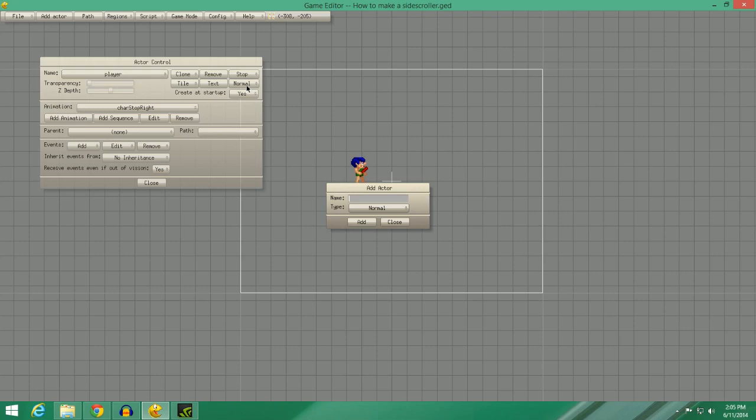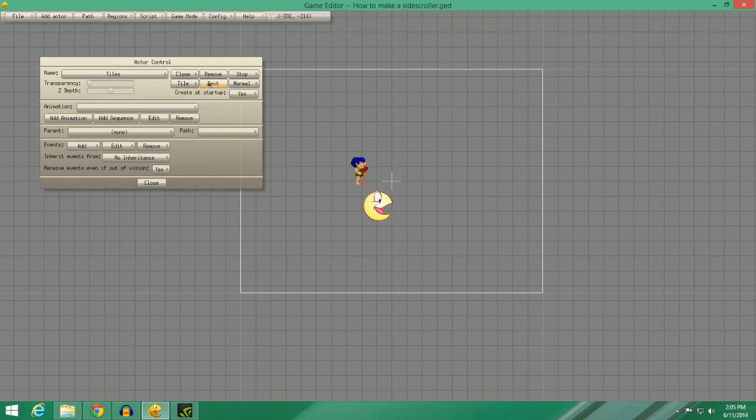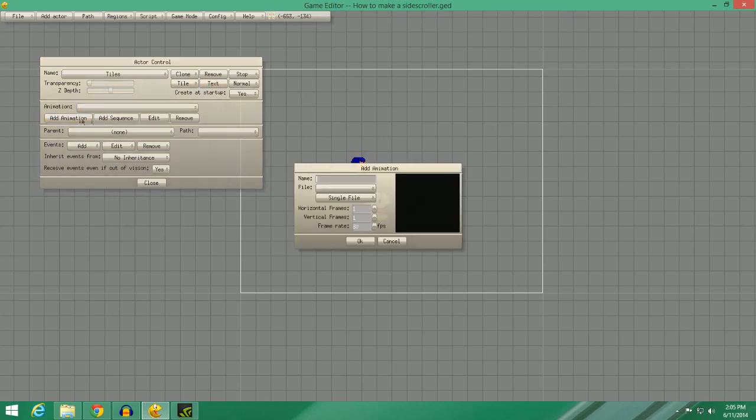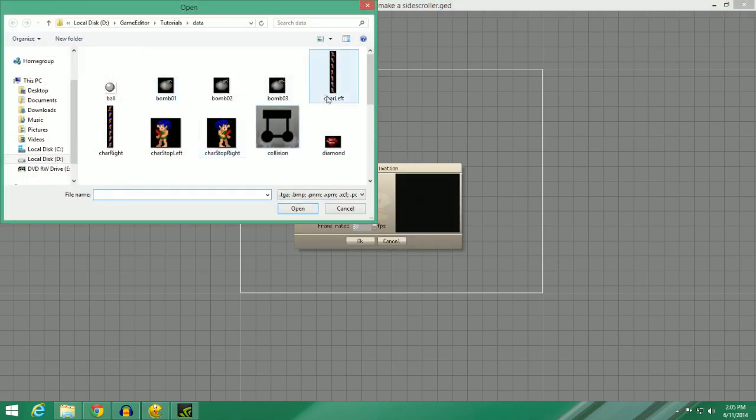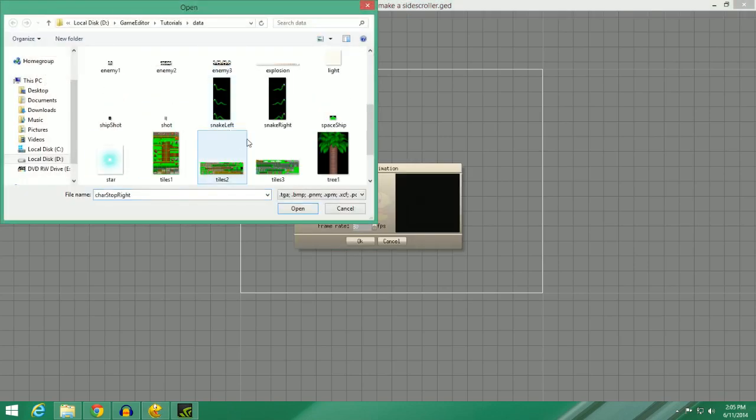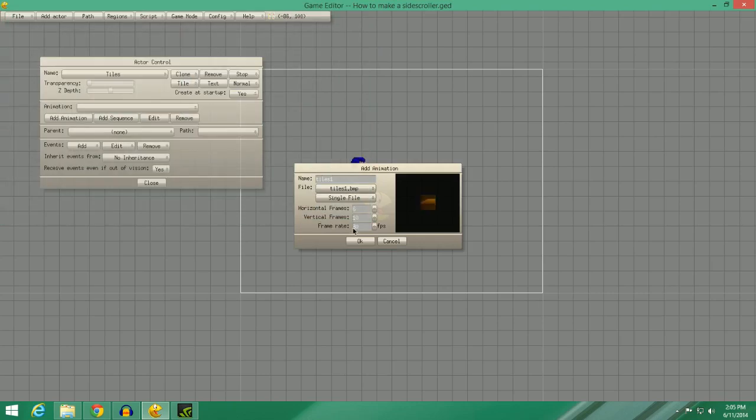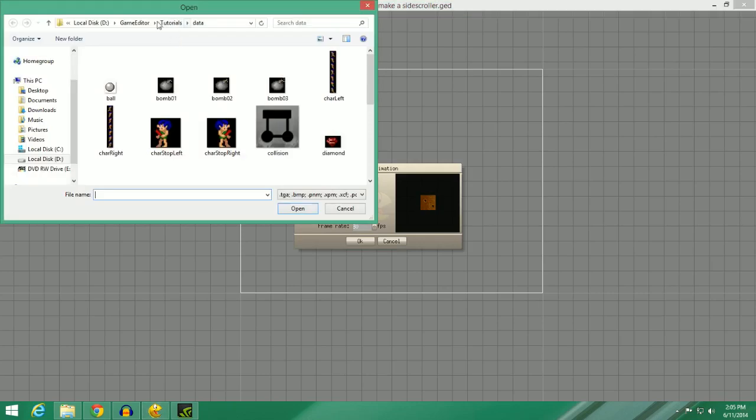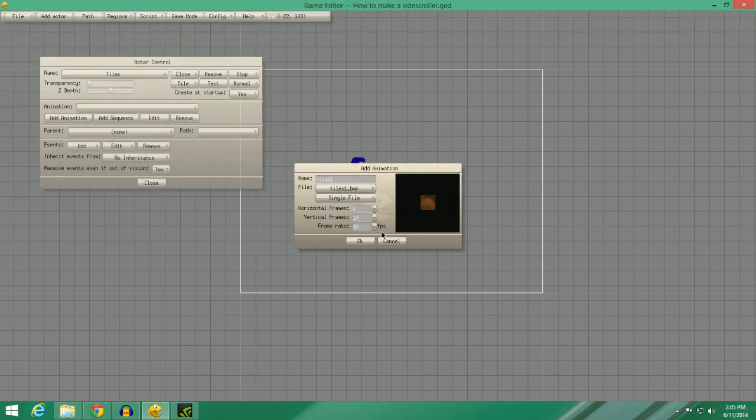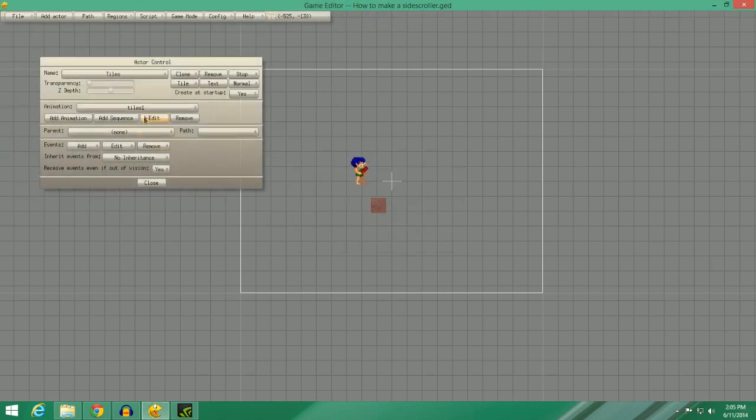The first thing we're going to do is create another actor. We're going to call it Tiles. And the tiles will add the animation. Let's find Tiles 1. It's found in the Game Editor's Tutorials data folder. Go ahead and click OK there.